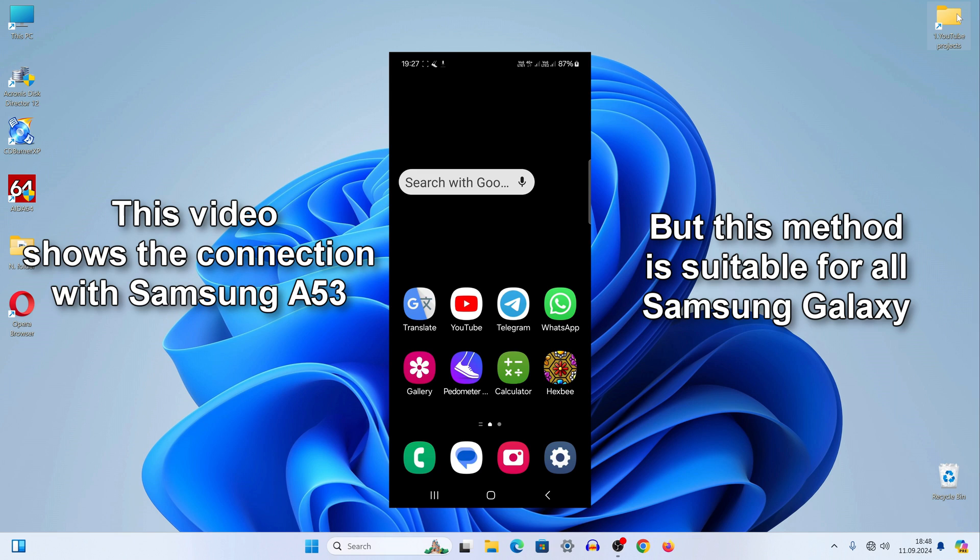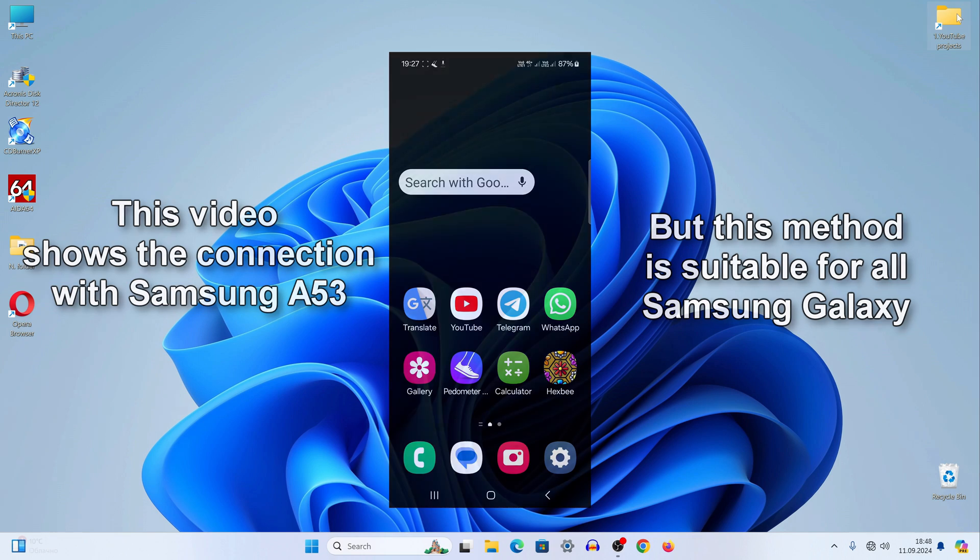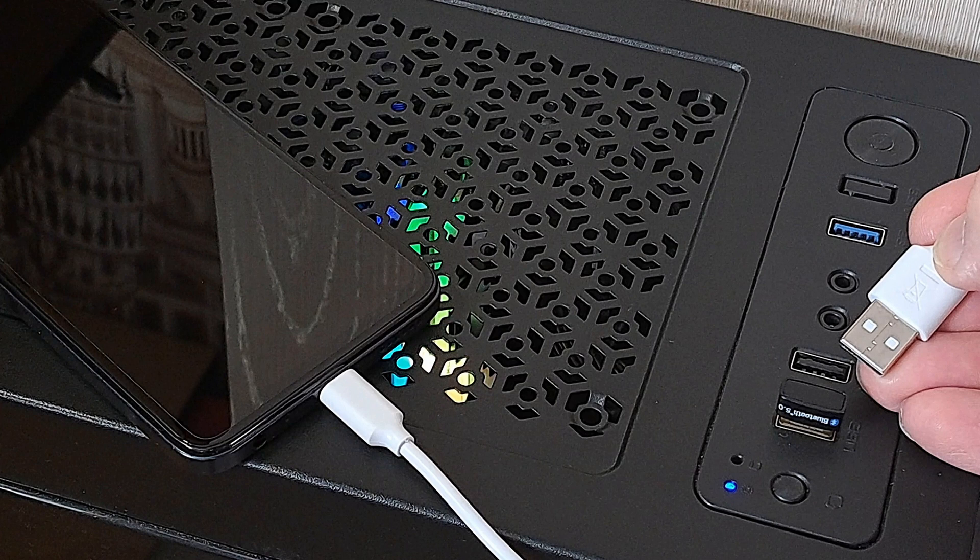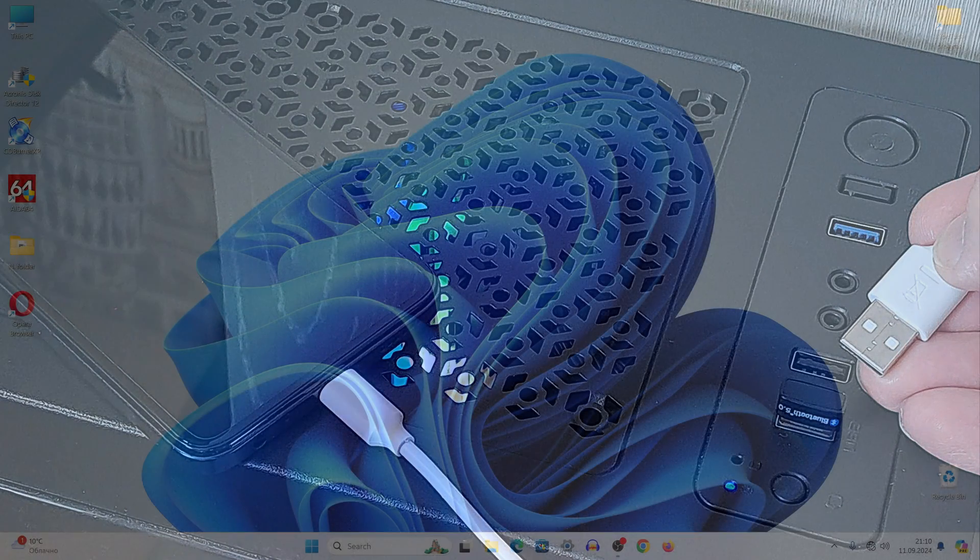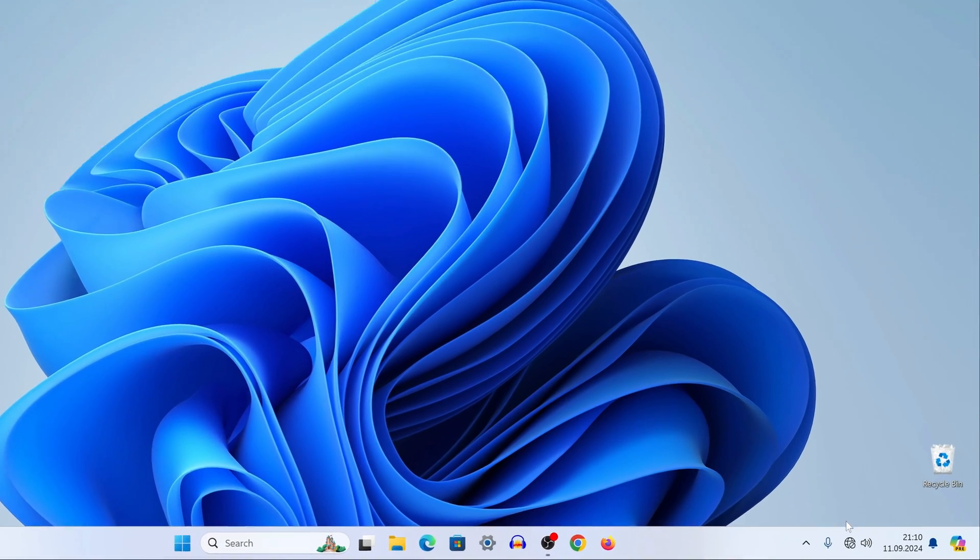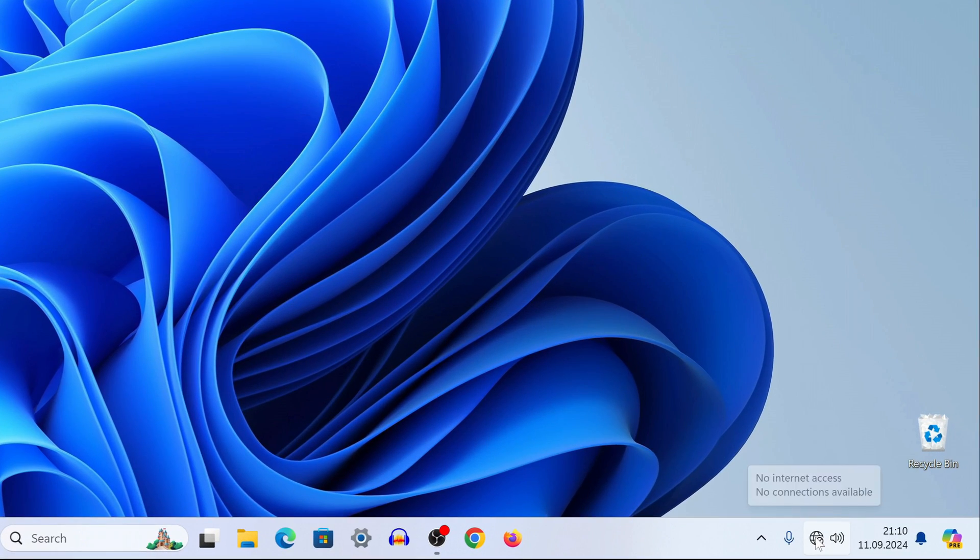It should be noted that connecting with a cable results in a higher connection speed compared to Wi-Fi. And so I will use the USB cable from my smartphone charger.